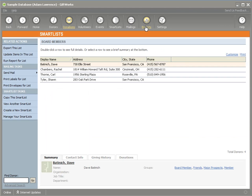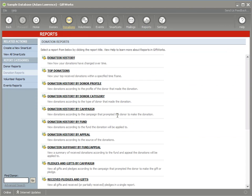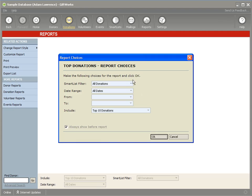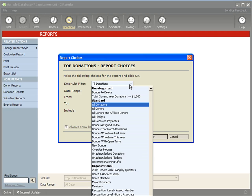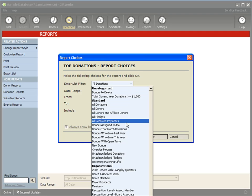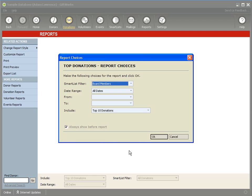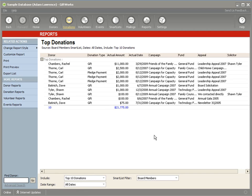I can also initiate reports from the report menu. For instance, viewing a top donations report, it defaults to the all donations smart list. I could pick any donation, donor, or pledge smart list to drive that report. If I pick the board members donor smart list, it's going to show the top donations from my board members. So I can use a donation smart list, a pledge smart list, or a donor smart list to filter the set of results included.